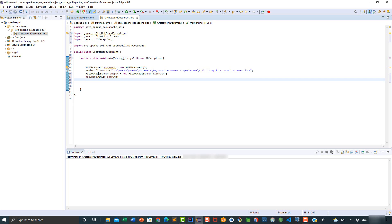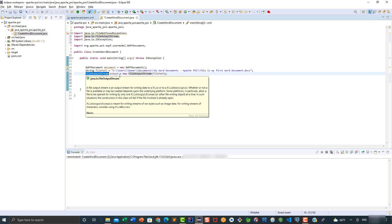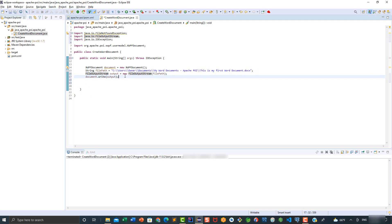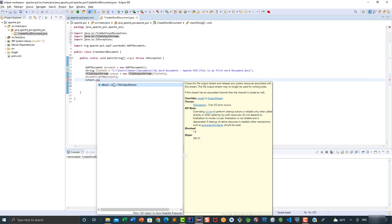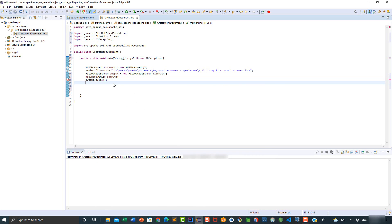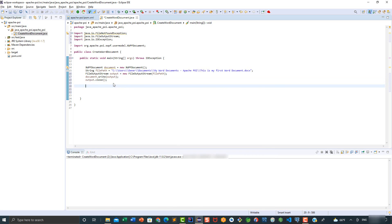Because we're working with streams, we need to close this resource, so we're going to say output.close. Now I want to print a message in the console once the program has been completed successfully, so we're going to say System.out and print that the Word document has been created.